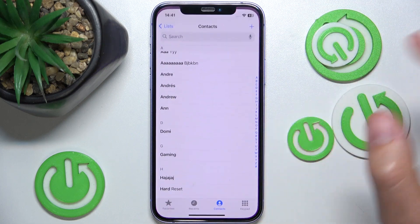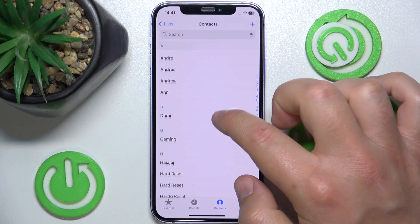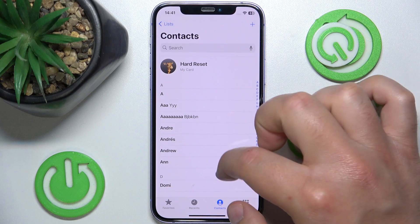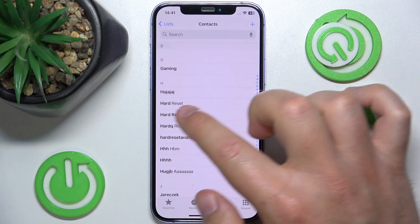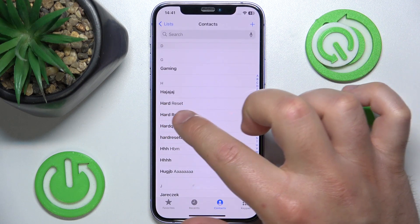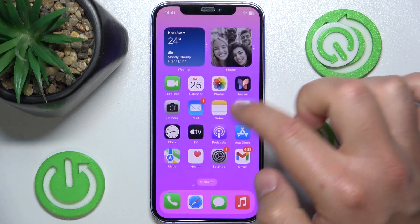So as you can see, I currently have the sort order set by first name, and the first name is shown first with the last name last.